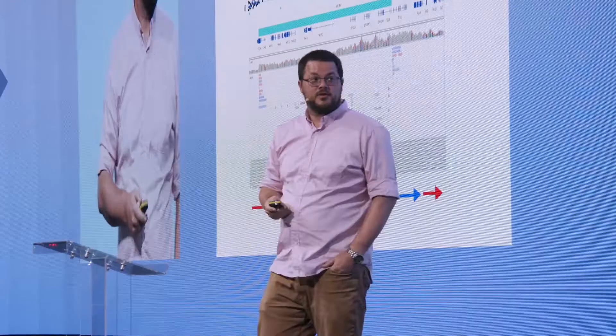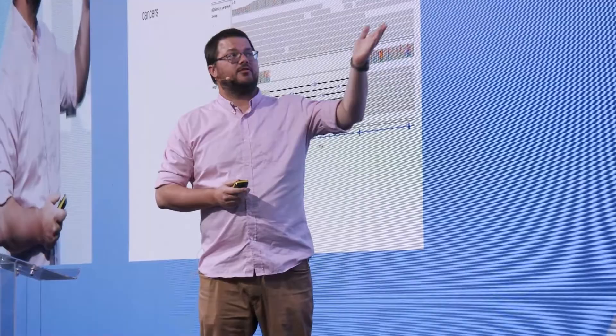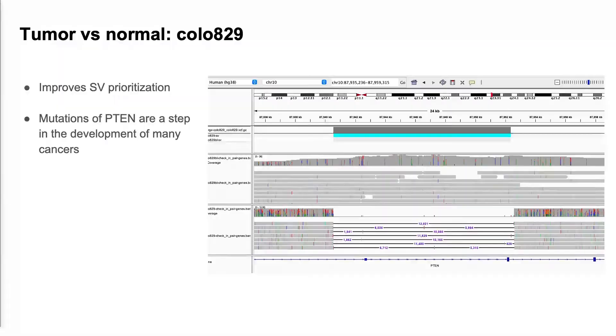Another case we are looking into is tumor versus normal comparison, using the well-studied sample COLO829. In the upper track you see the normal sample, and in the lower track the cancer sample. It takes just a couple of minutes to identify a deletion across two exons of PTEN - a really important gene in cancer research and a potential cancer driver mutation.